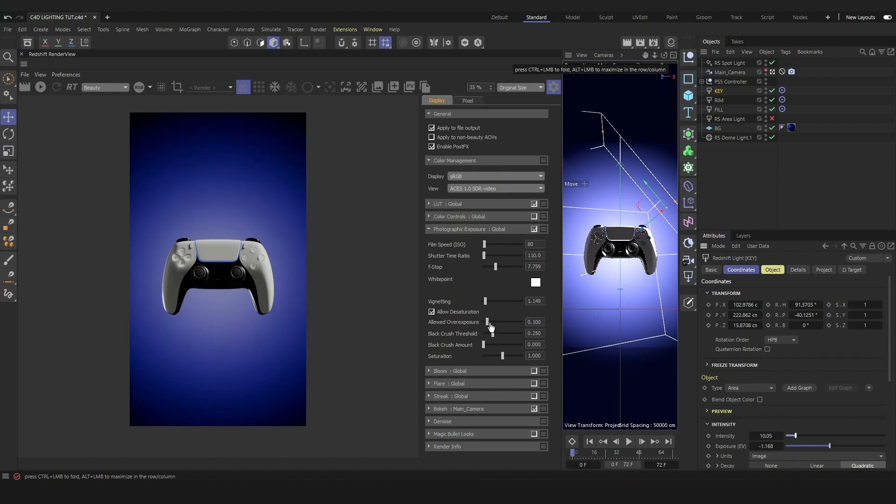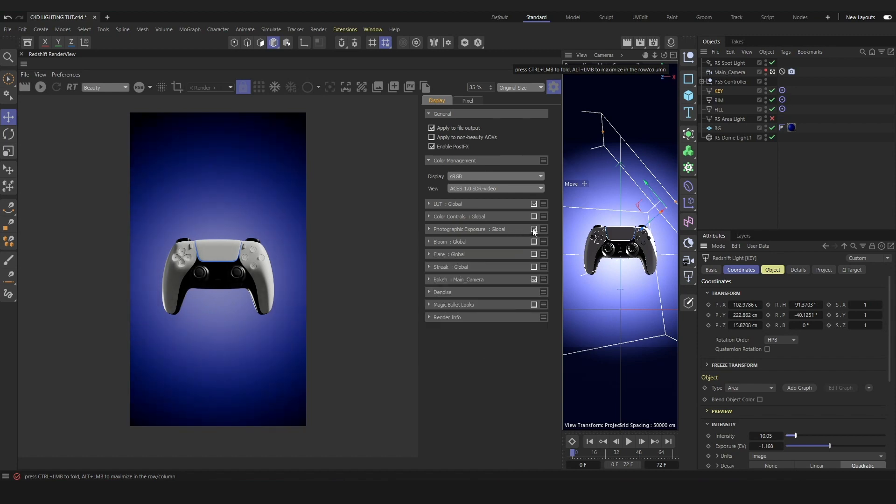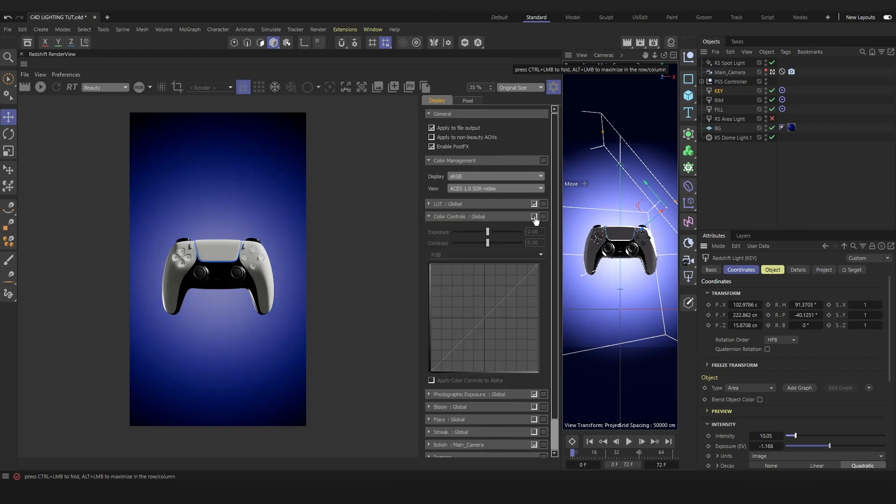You can also turn on bloom if you want a bit of glow to the highlights, but again, you have to be very careful with not using too much of any of these post effects because they can make the lighting look unrealistic.